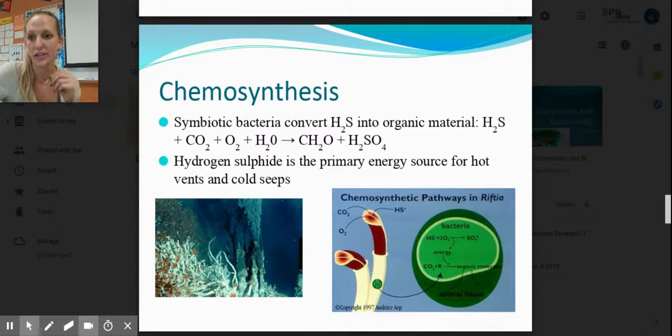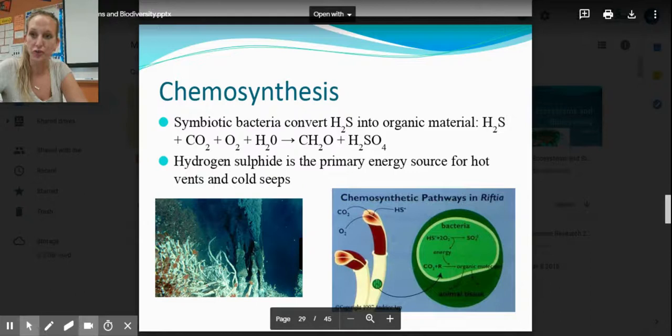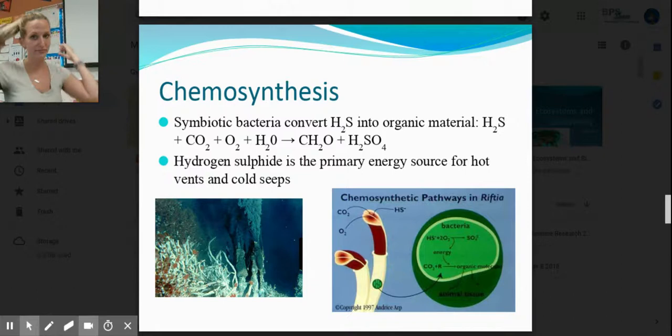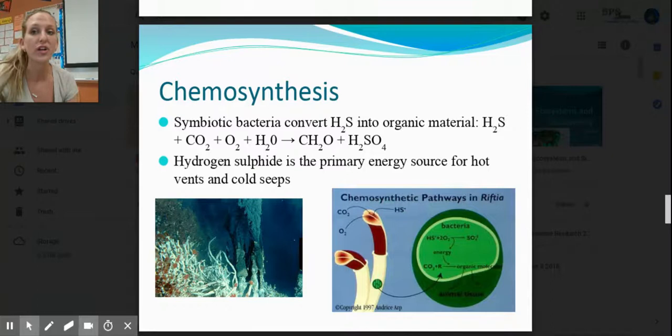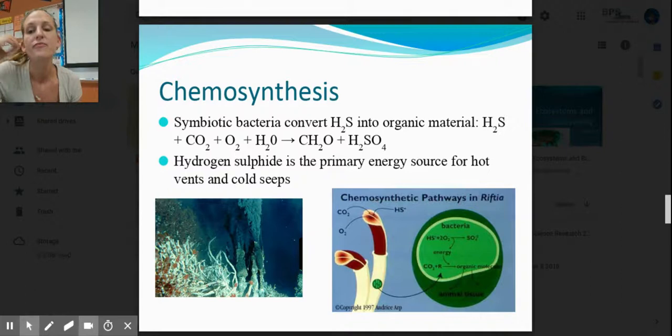Chemosynthesis is similar to photosynthesis, except they use chemicals. Chemosynthetic bacteria use chemicals to convert inorganic material into organic material. Their energy source is hydrogen sulfide, H2S — very similar to how the sun is the energy source for photosynthesis. These bacteria have a symbiotic relationship with tube worms, converting hydrogen sulfide into carbohydrates, just like a plant can.